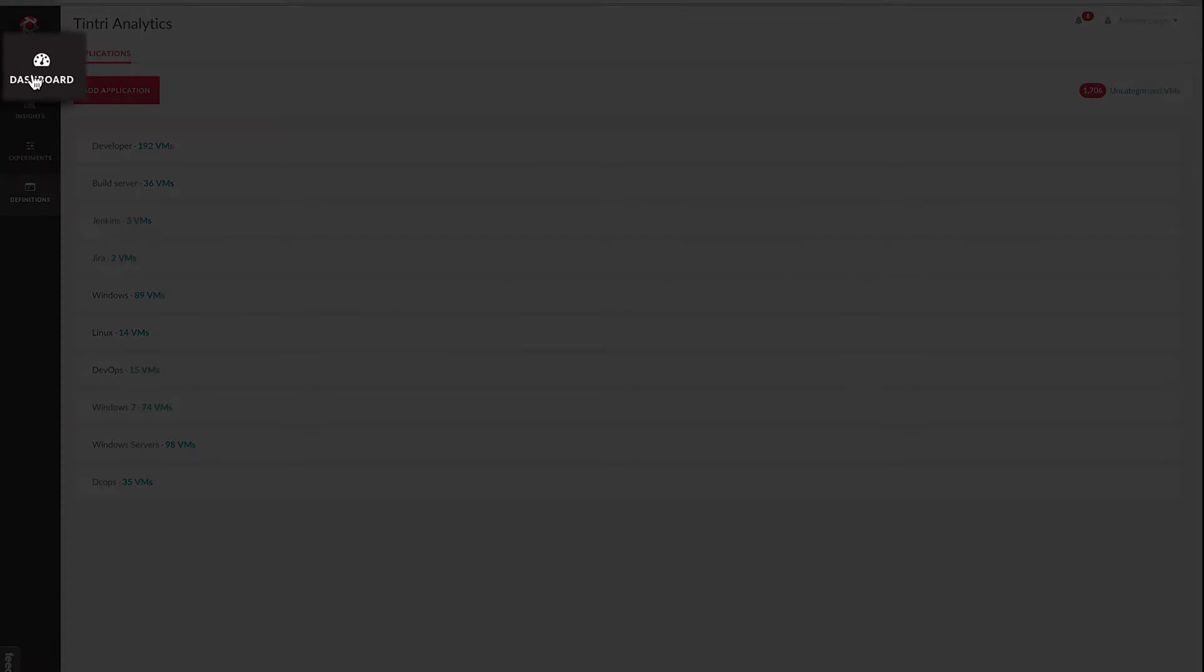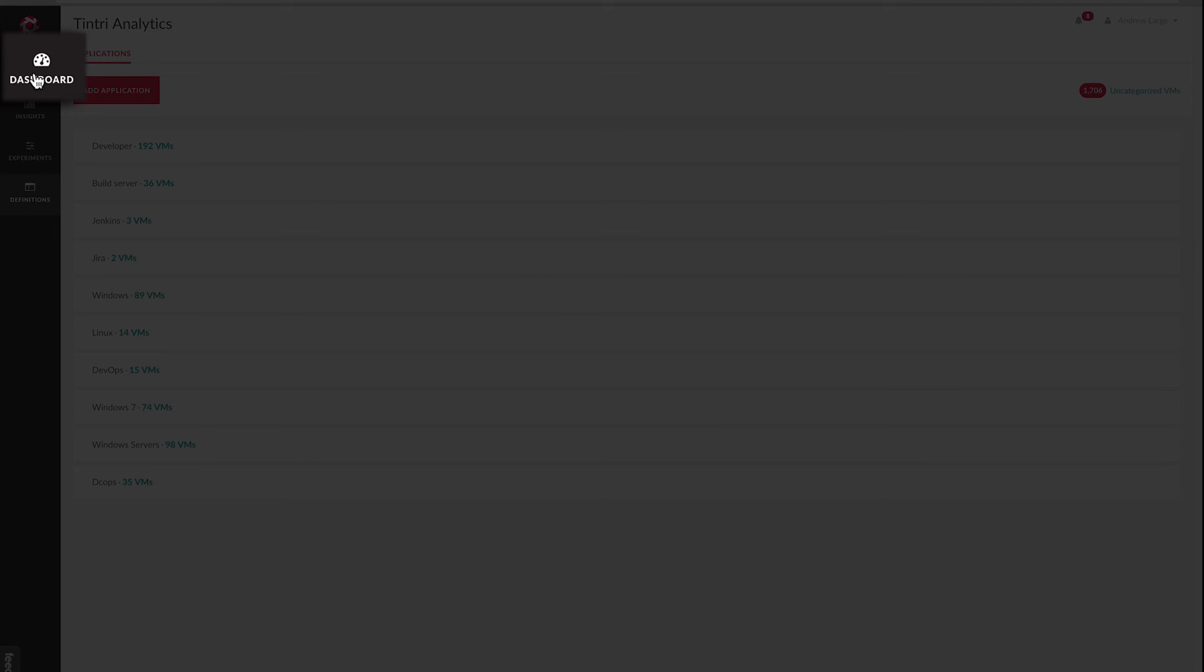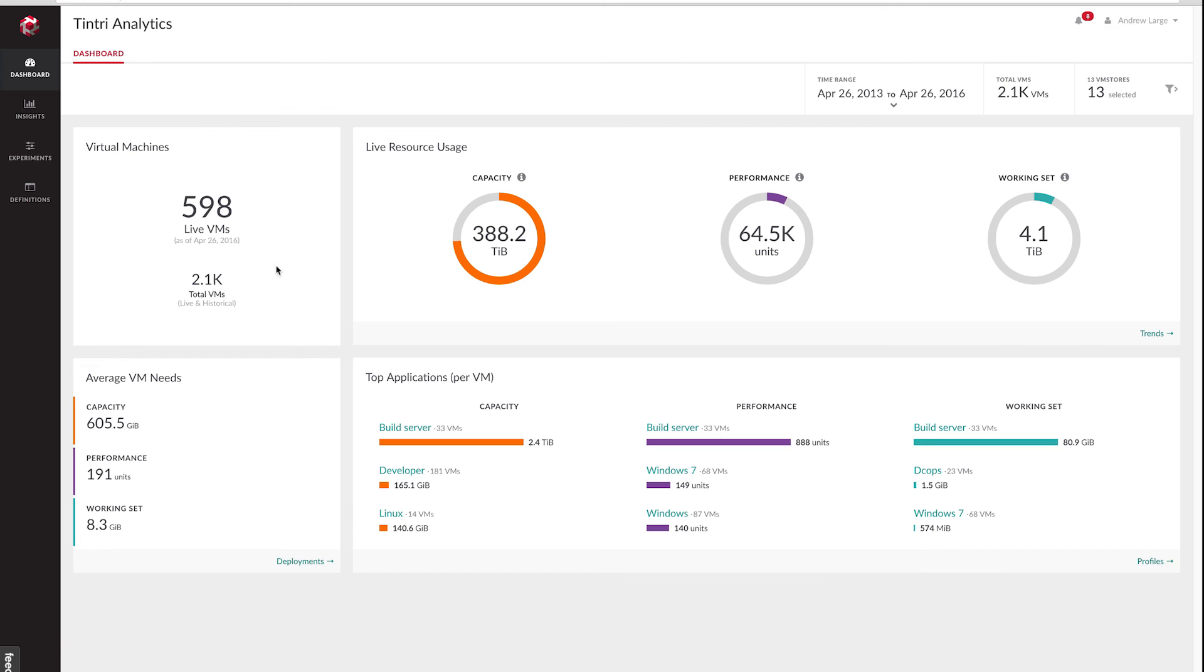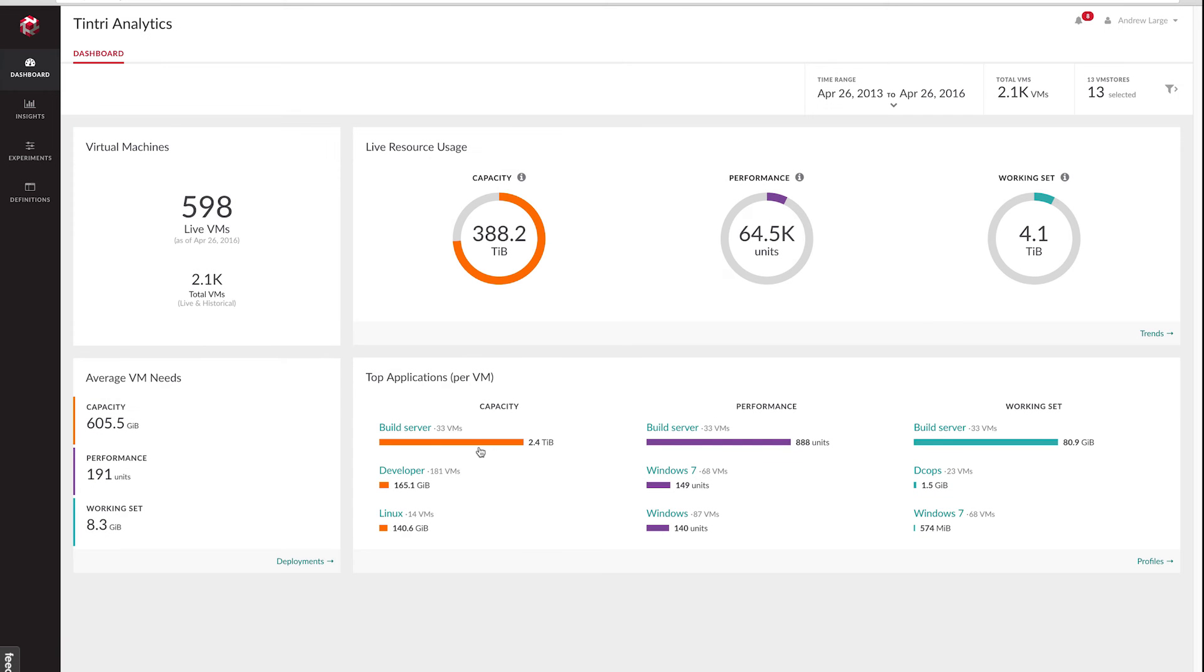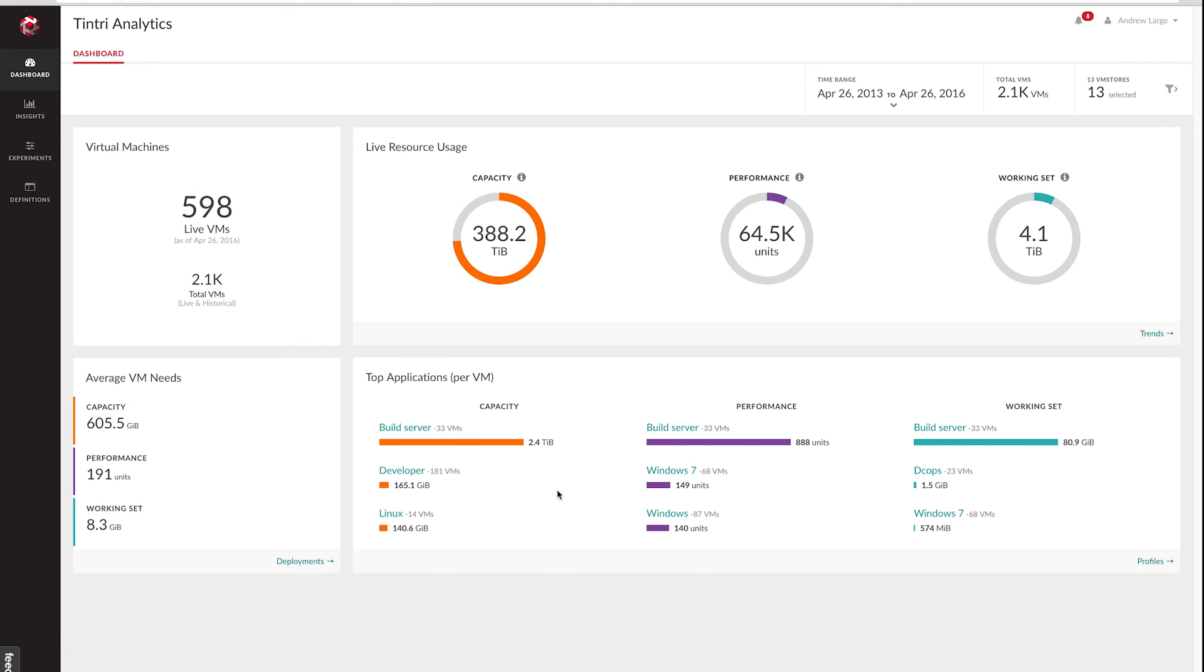So now let's go back to the dashboard. And you can see that down here we have the devops showed up in our working set. What we see in this top application section are the largest resource consumers by VM for each application. And as you can see, the build server application is the biggest resource hog at the VM level for all the applications we've defined.